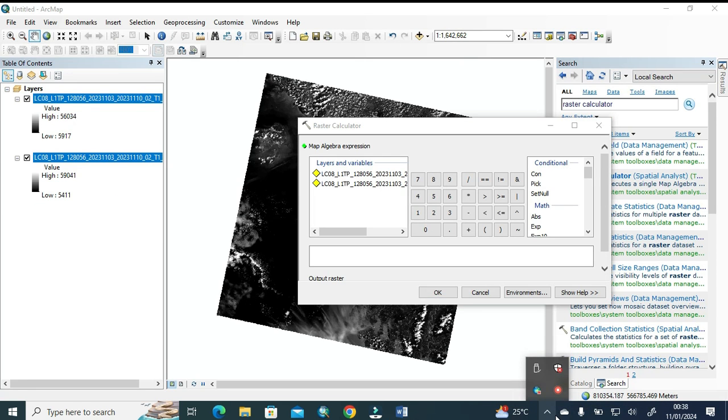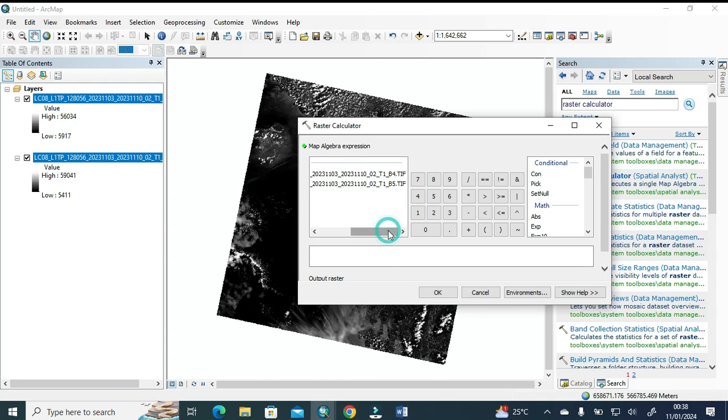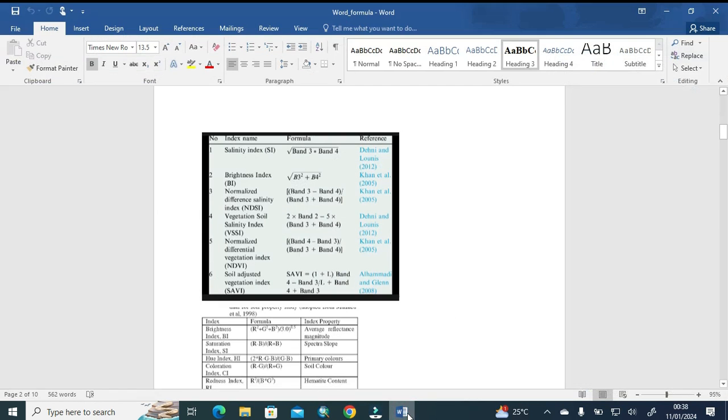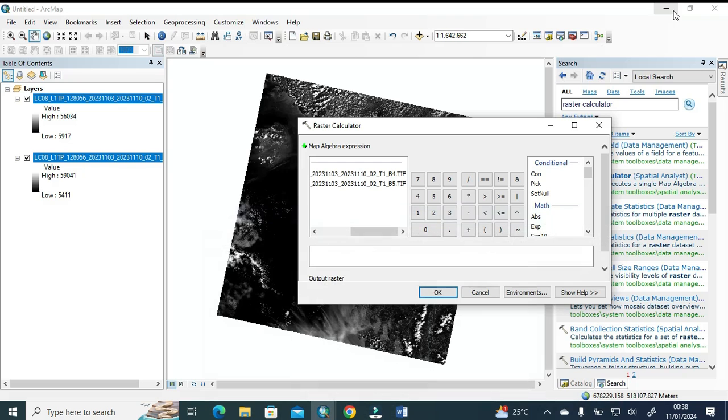Viewers, as you can see here, the raster calculator is open. Now we simply apply here the formula. I'm going to show you, small band minus the large band, so here we give it with the float.